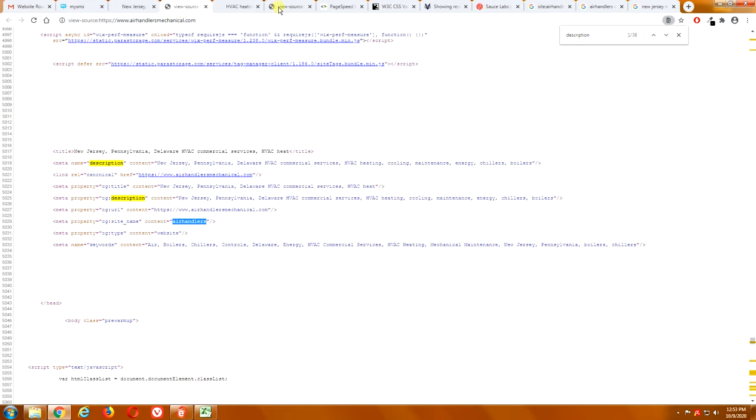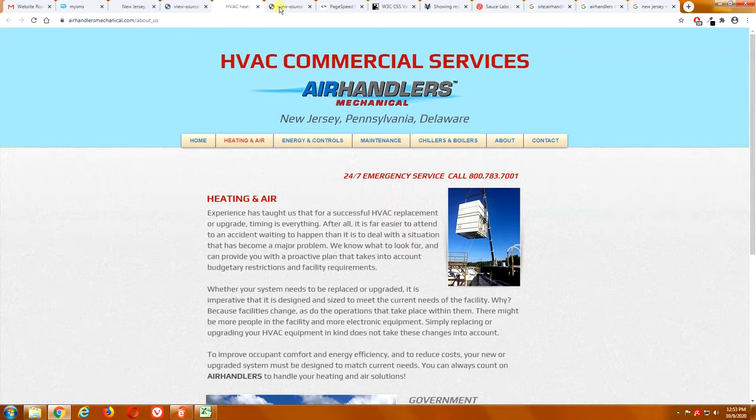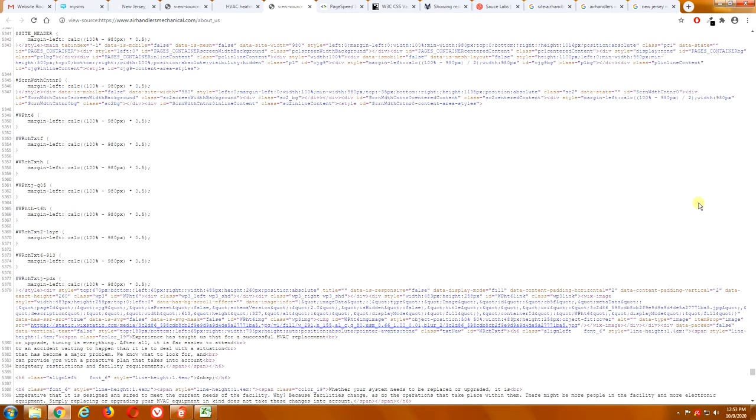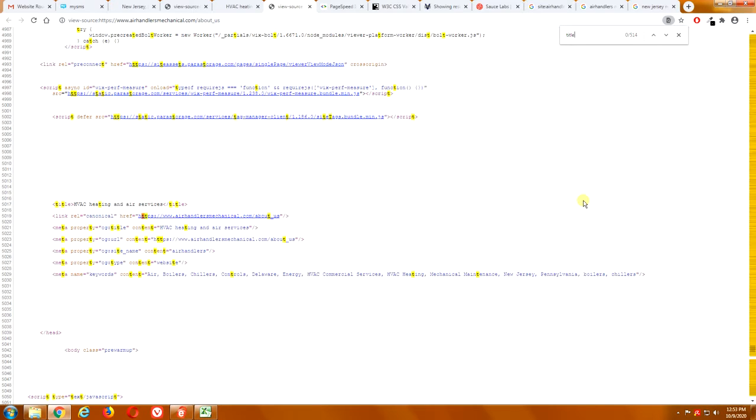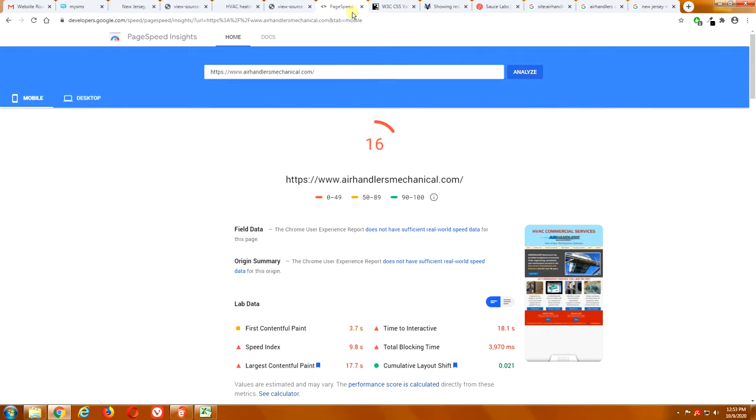And, each of your pages should have different titles. So, if we go to your Heating and Air page, which is actually called About Us, if we go there, and we look at your title, it just says HVAC Heating and Air Services. Well, what geographical area? I mean, that doesn't really help you. And, you don't even have description on this page. So, that's not really helping you either. We went through the page speed. We already did that.